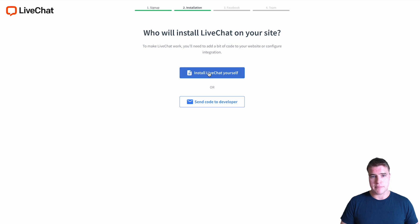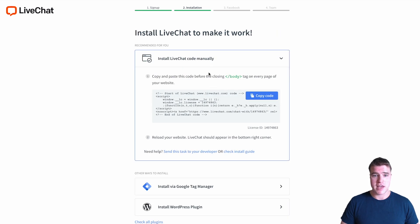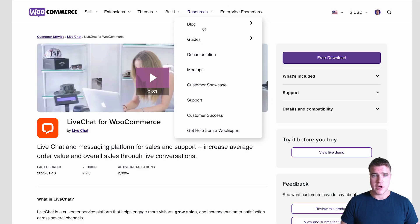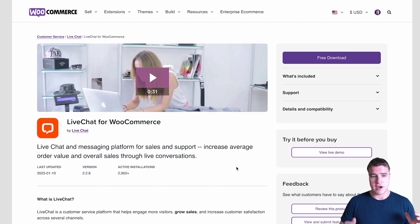I'm going to choose to install LiveChat by myself and use the official LiveChat for WooCommerce plugin. You could also manually install this on your site, but I'm going to install it using the LiveChat for WooCommerce plugin. I have already downloaded and installed this free plugin, and you can also find the link in the description box below.